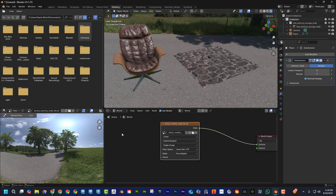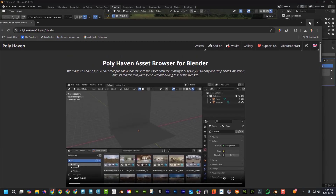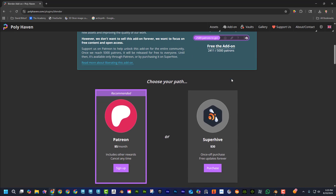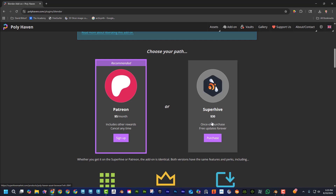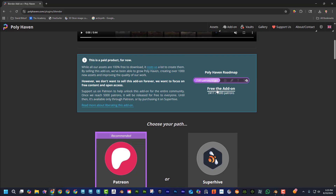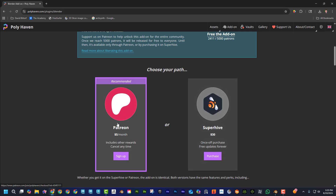Let me know in the comments whether you think this is cool and if you'd have a use for it. I'm just in awe that Polyhaven gives all of this for free. In fact, Polyhaven's intent is to make this add-on free for everybody — currently it's $30 one-time, but if they get enough patrons at $5/month — 5,000 patrons — they'll release it for free for everyone. That's how they fund their work. Really cool company.